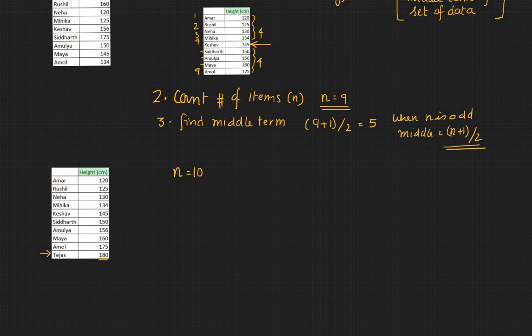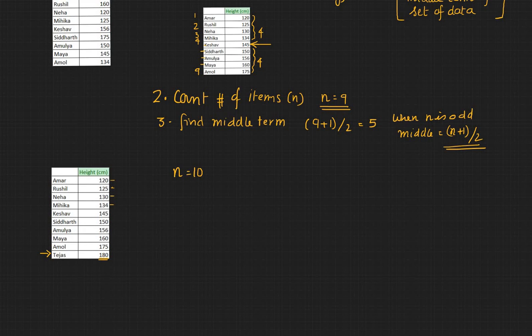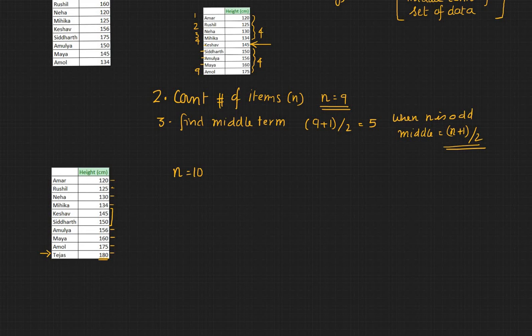So we have n equals 1, 2, 3, 4 and these two you can consider them as middle, and then the bottom four 1, 2, 3, 4. So here there are two middle values.